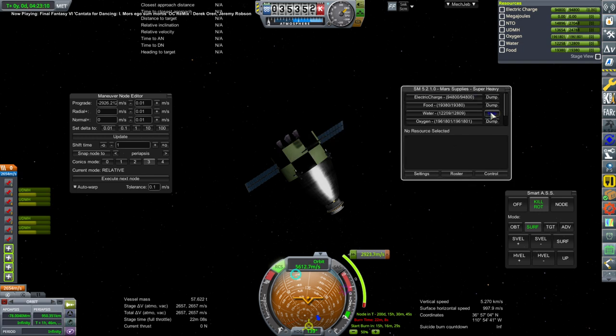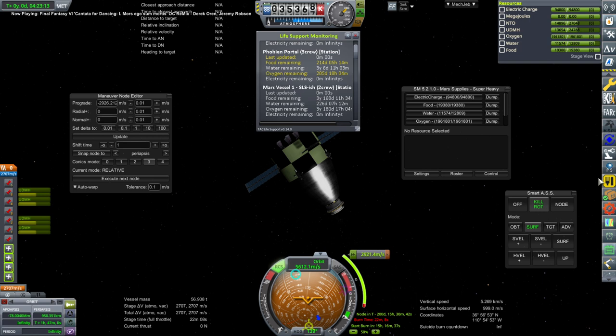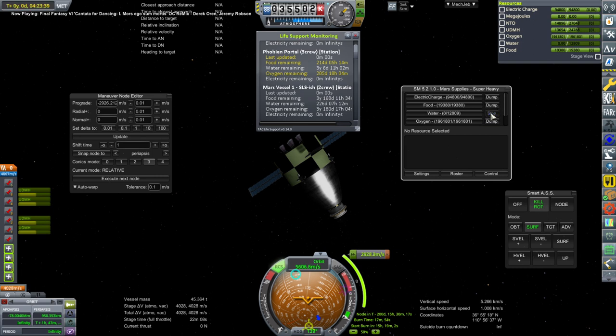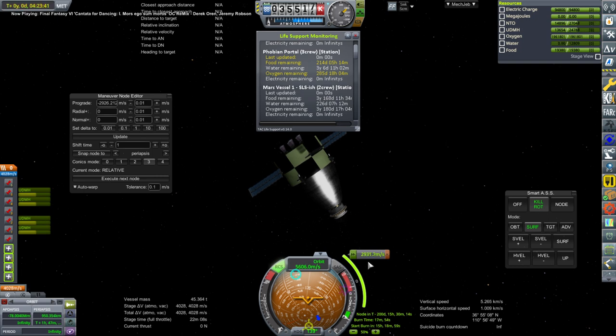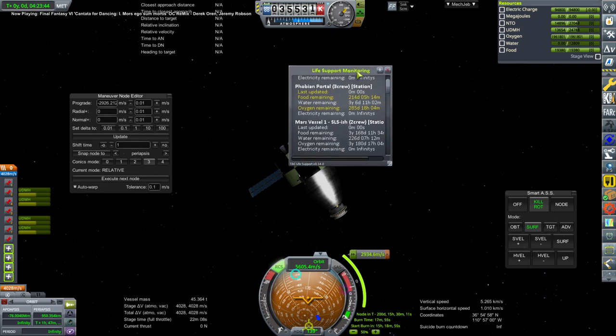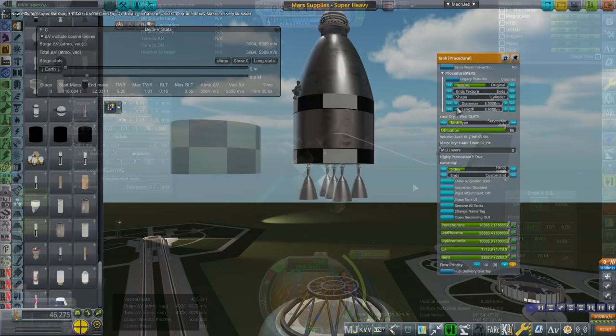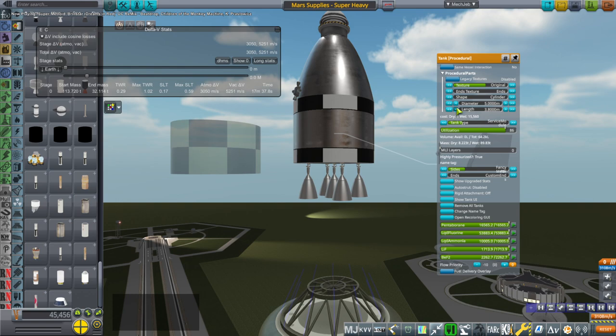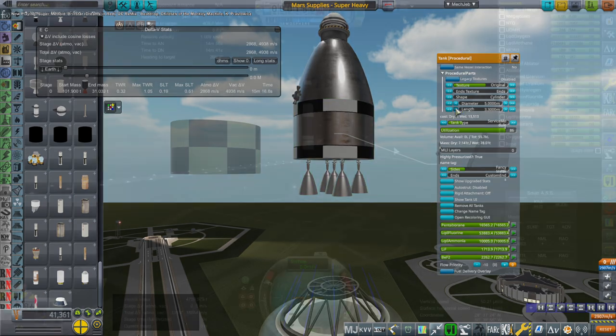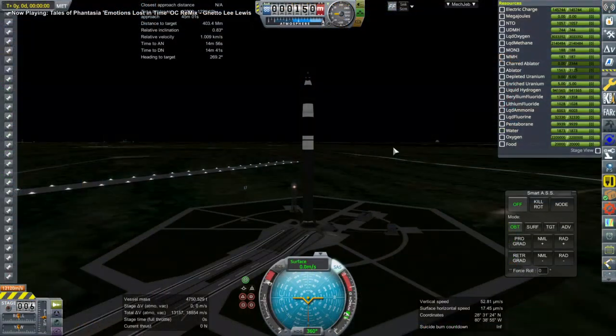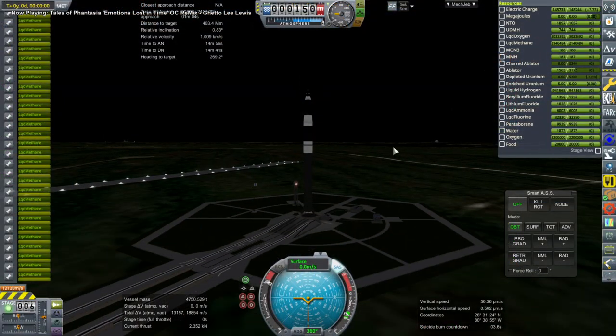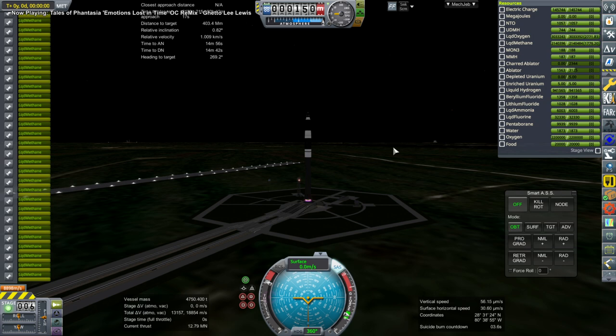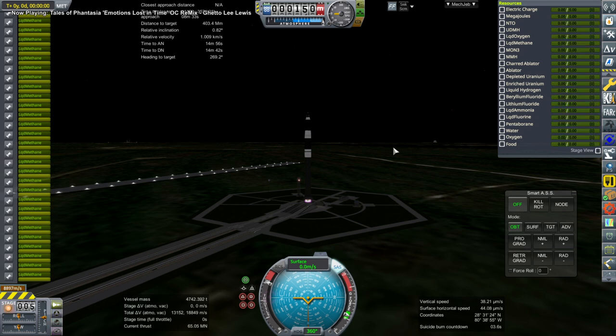So I decided to dump water because if we check attack life support there we can see we have a lot of water at the Phobian portal which is mainly what we want to resupply here. And eventually I will want to get everything all the kerbals around Mars together at the Phobian portal will be my goal. So that'll simplify supplying all of them because they're all in separate ships right now. So anyway we didn't really have that much delta-V. I dumped some water in order to compensate and I decided to send another one.